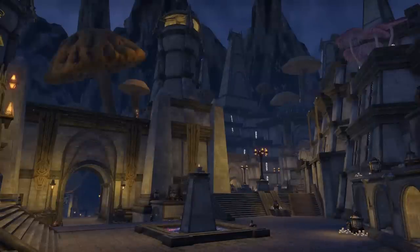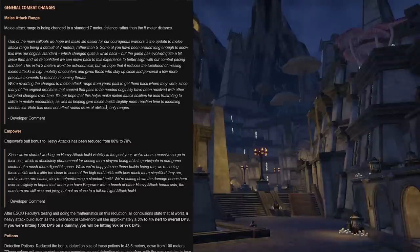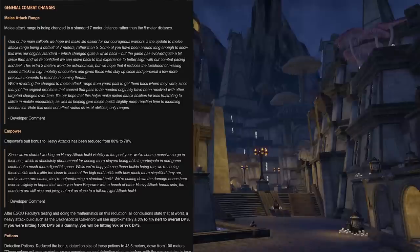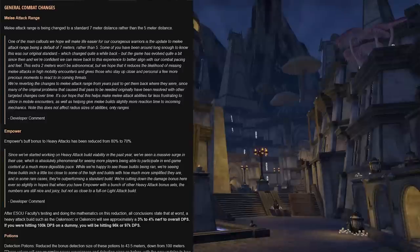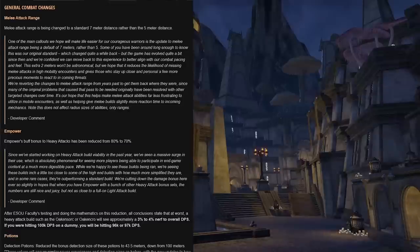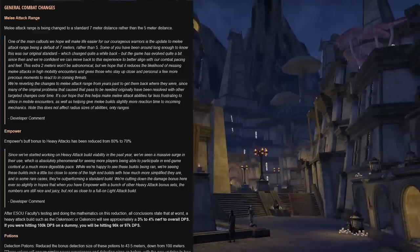Next let's talk about the general combat changes, like the melee attack range. Melee attack range is being changed to a standard seven meter distance rather than the five meter. Developer comment on this reads: one of the main callouts we hope will make life easier for courageous warriors is the update to melee attack range being a default of seven meters rather than five. Some of you have been around long enough to know this was our original standard which was changed quite a while back, but the game has evolved quite a bit since then and we're confident we can move back to this experience to better align with our combat pacing and feel. This extra two meters won't be astronomical.